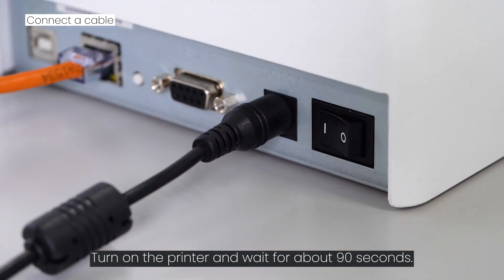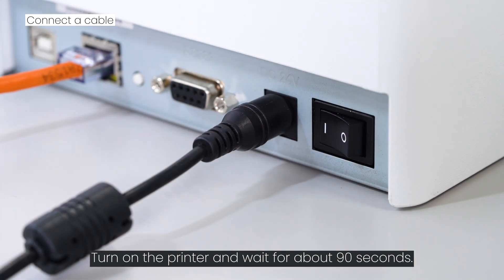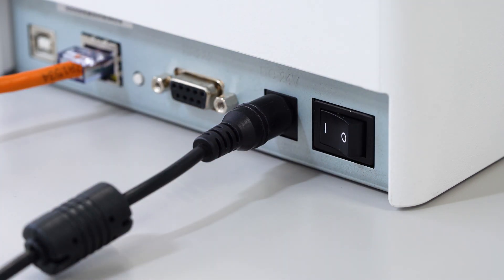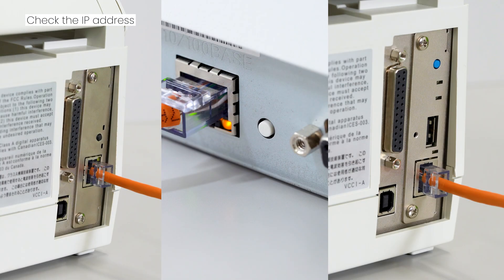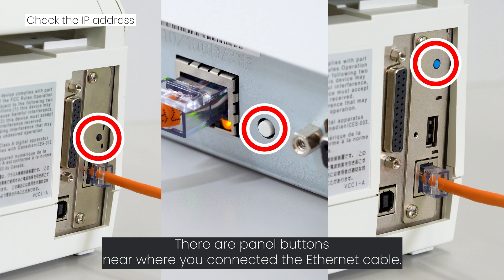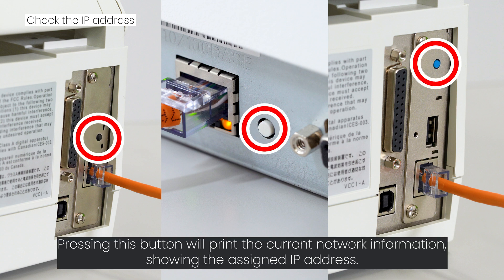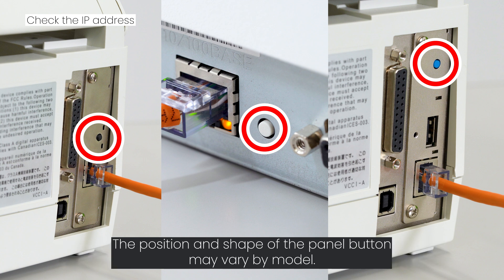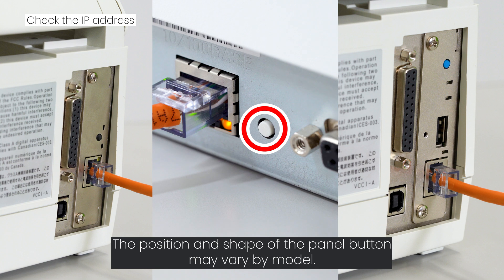There are panel buttons near where you connected the Ethernet cable. Pressing this button will print the current network information showing the assigned IP address. The position and shape of the panel button may vary by model.